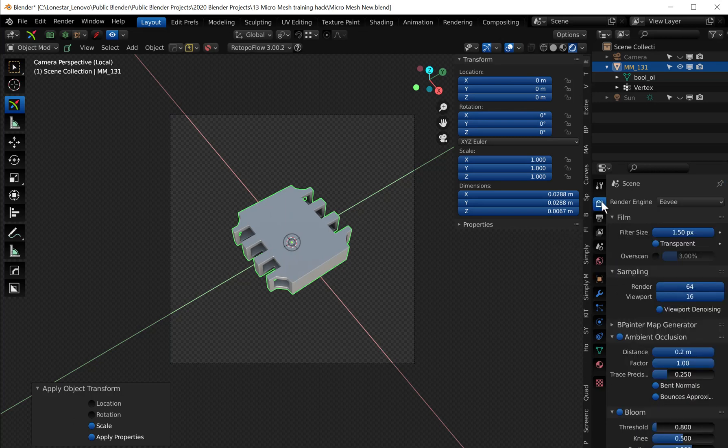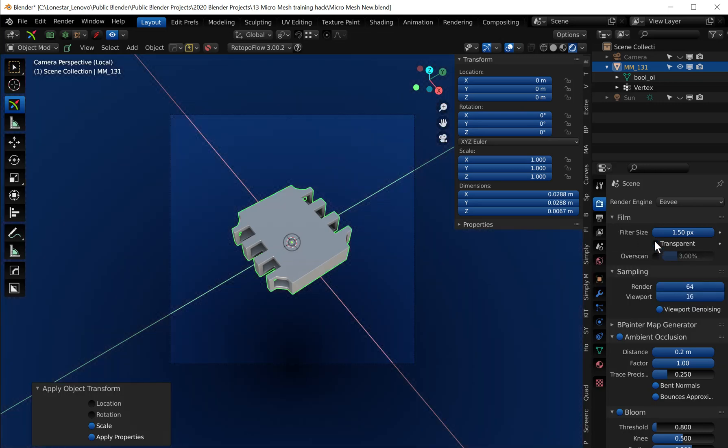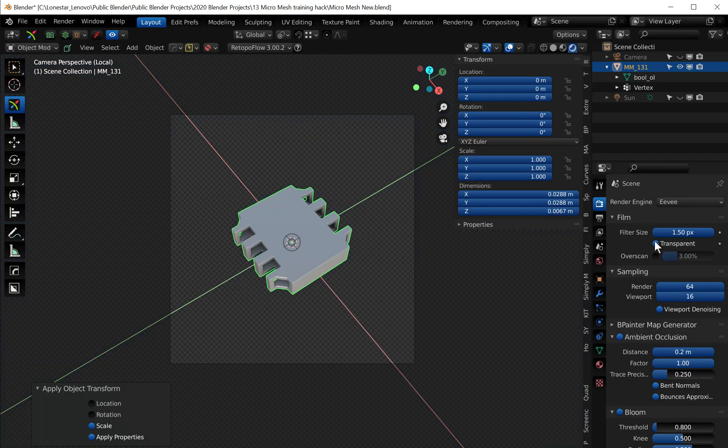And the other setting that you want to check is the transparent setting. It's under the film menu in the render engine and what this does is it removes the background layer when you render.